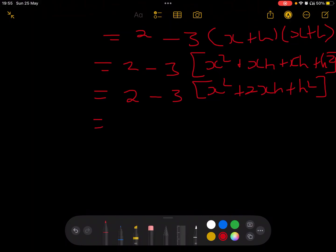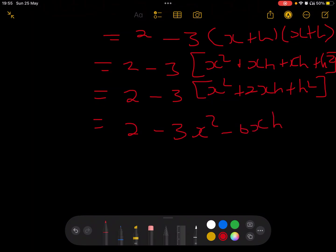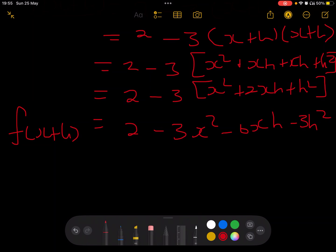Expanding further: 2 - 3x² - 6xh - 3h². So f(x+h) = 2 - 3x² - 6xh - 3h². Now we have the expression for f(x+h) ready to substitute into the first principles formula.